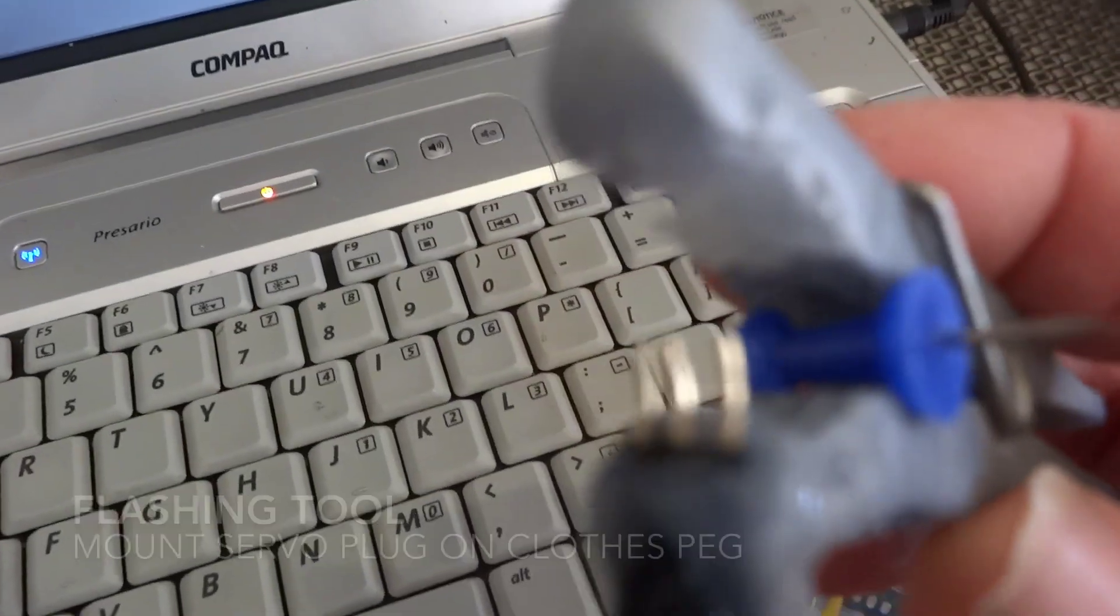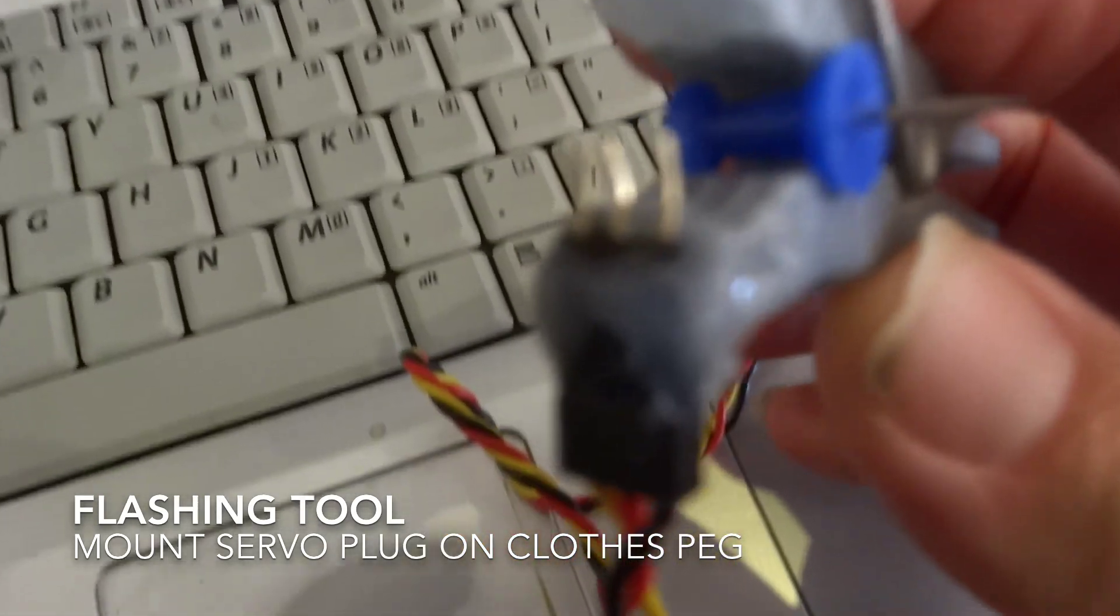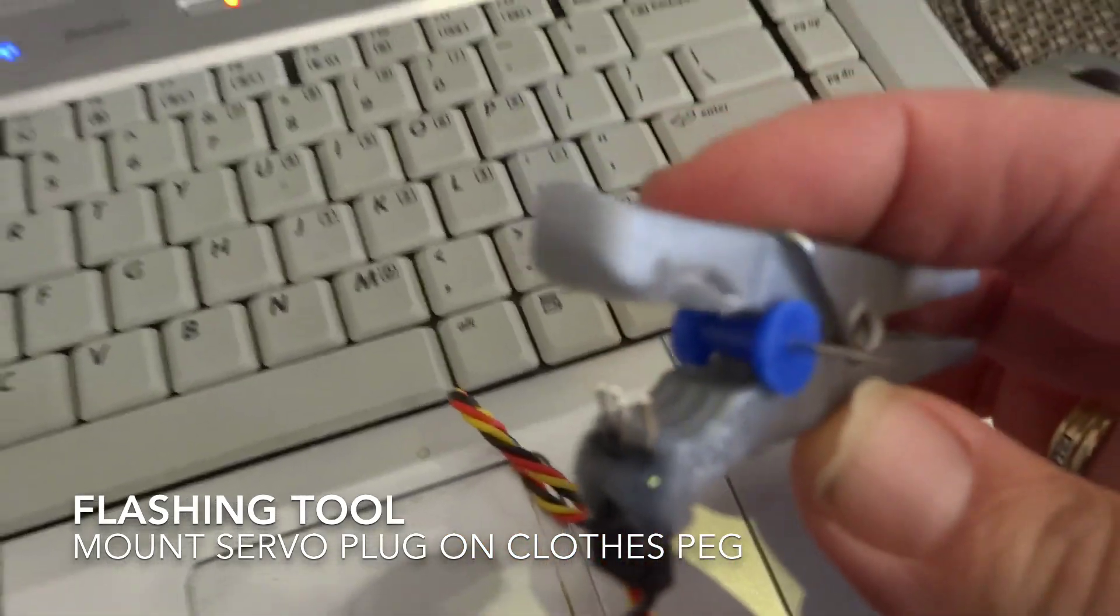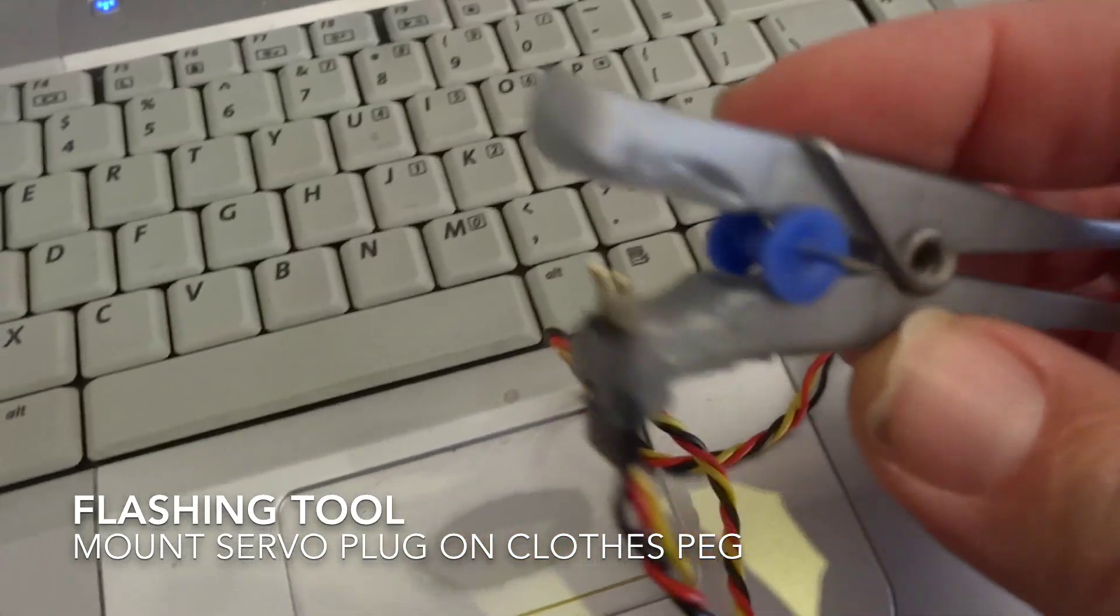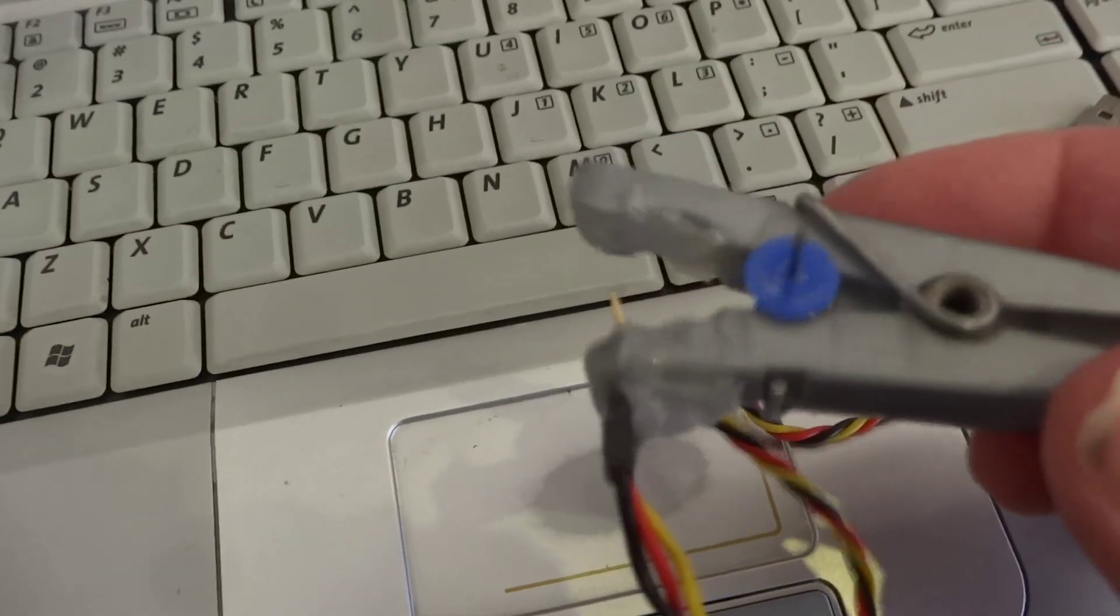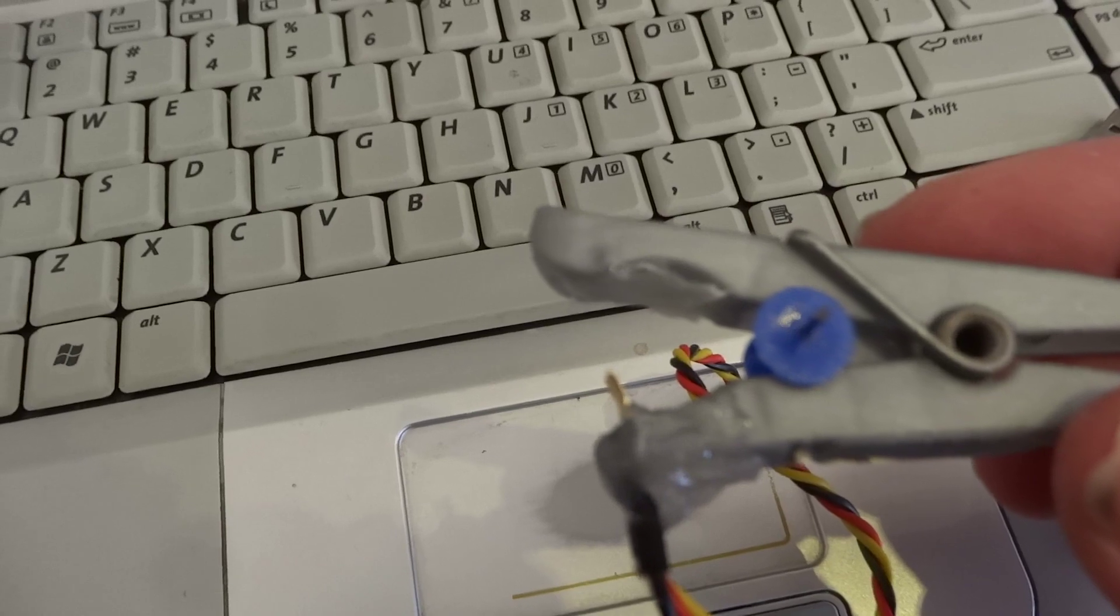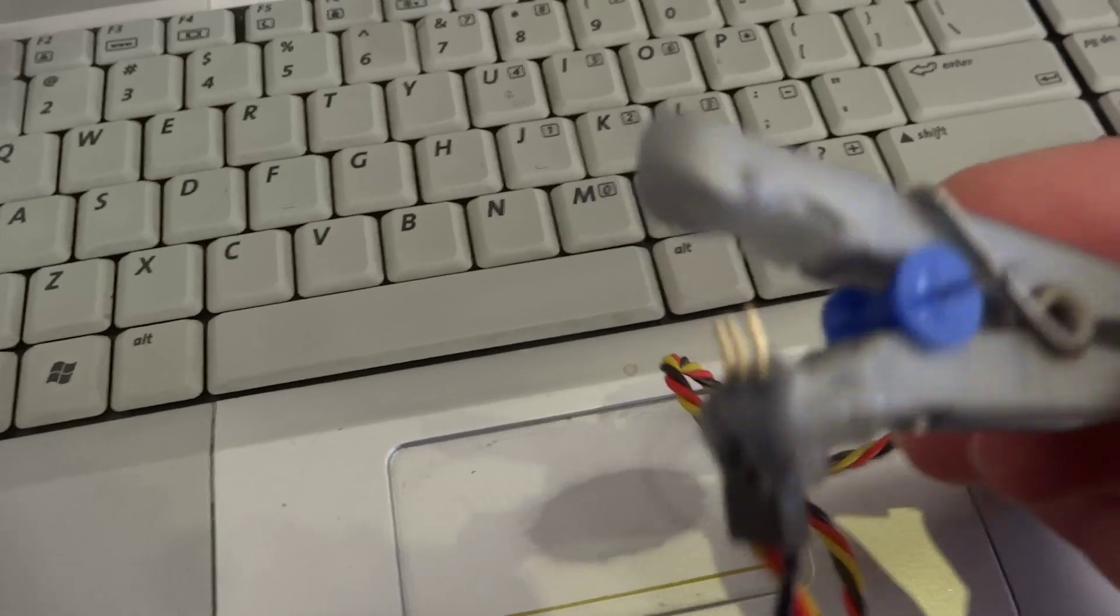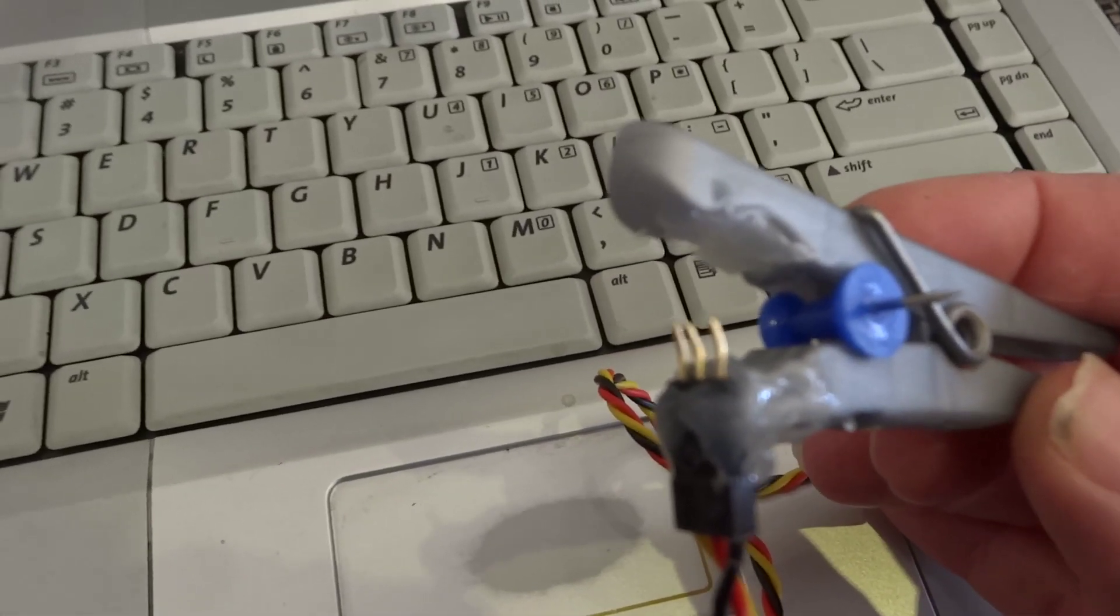This little connector that I've made up, it's probably not the best to see, but I've just used a peg. I've cut the peg down and I've used some hot glue.